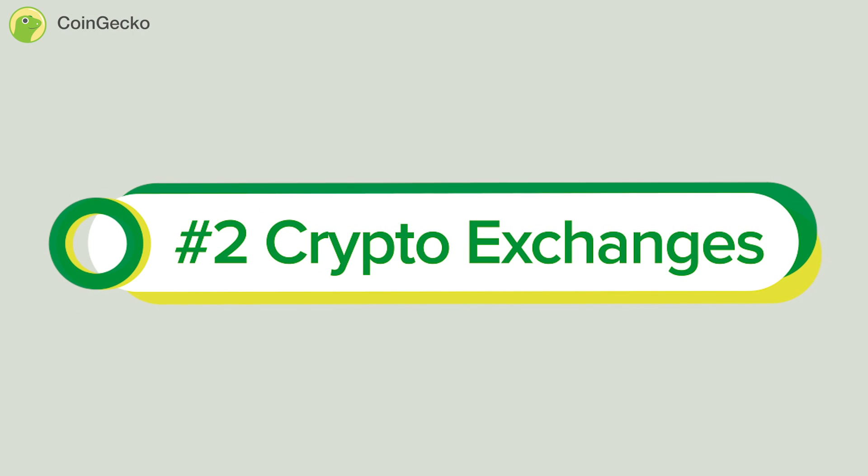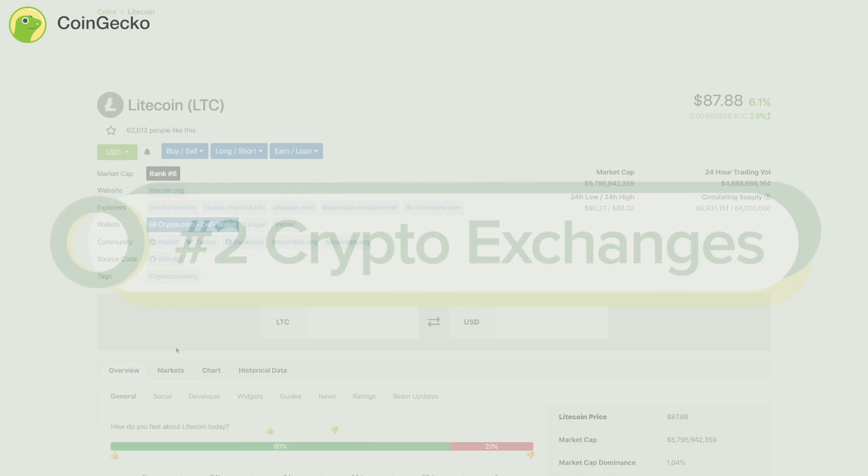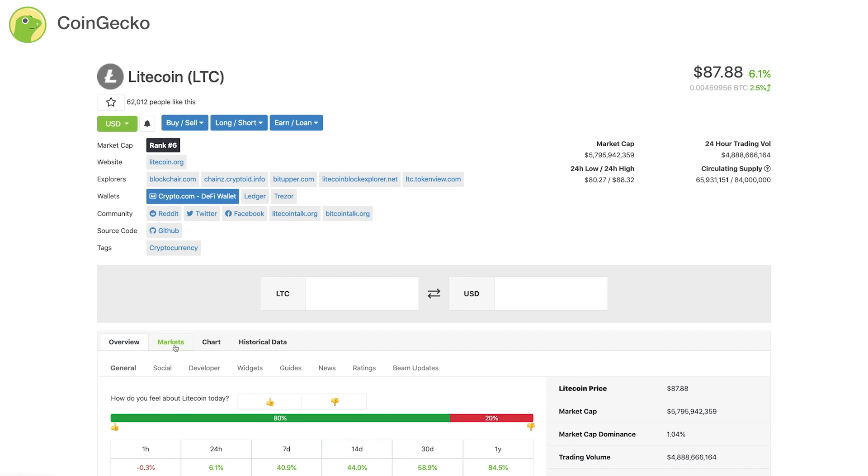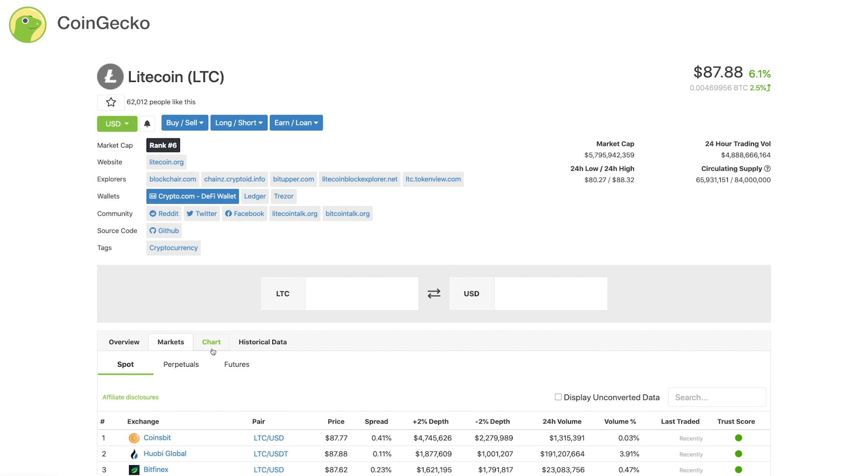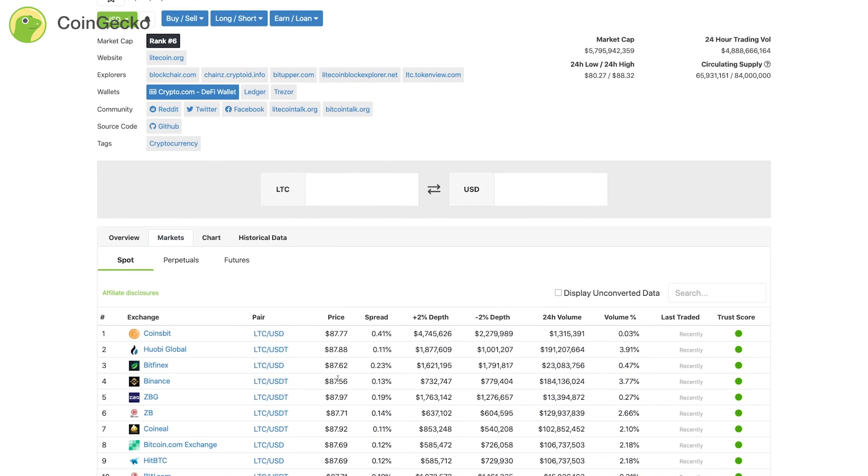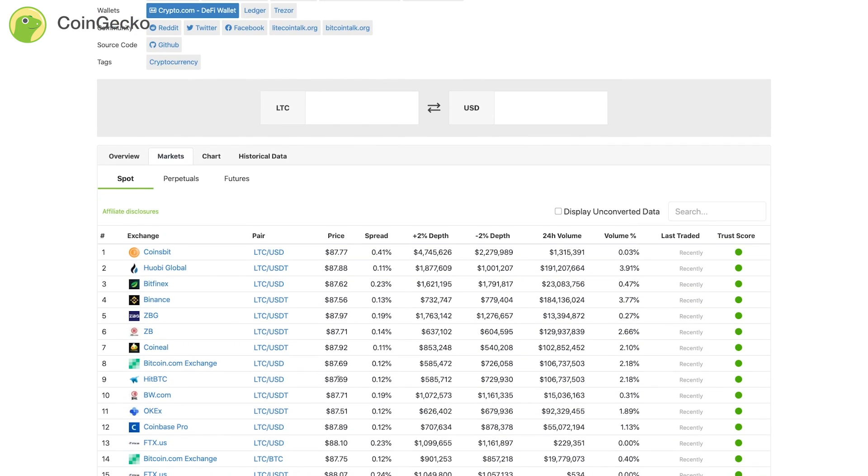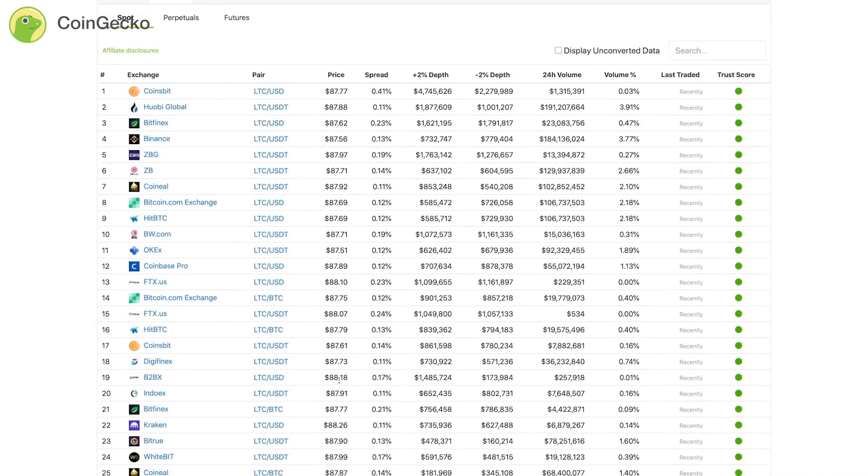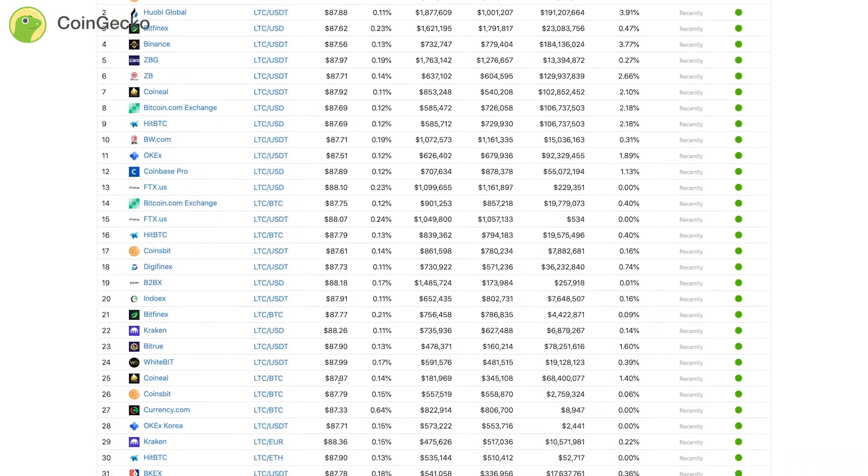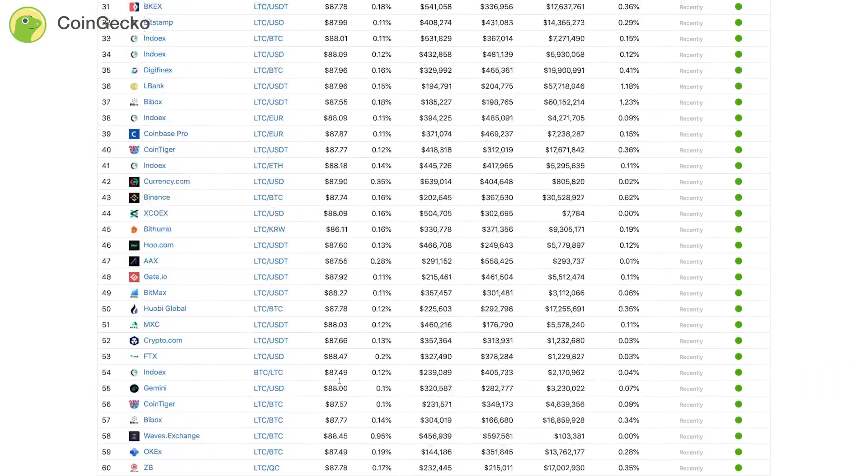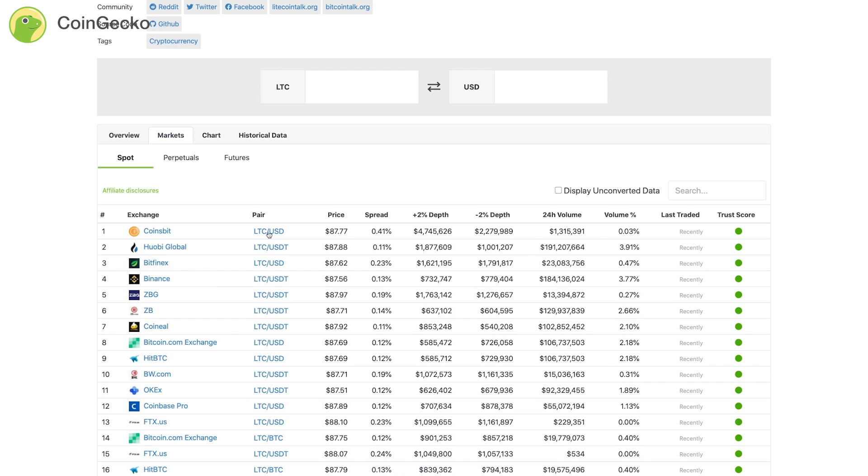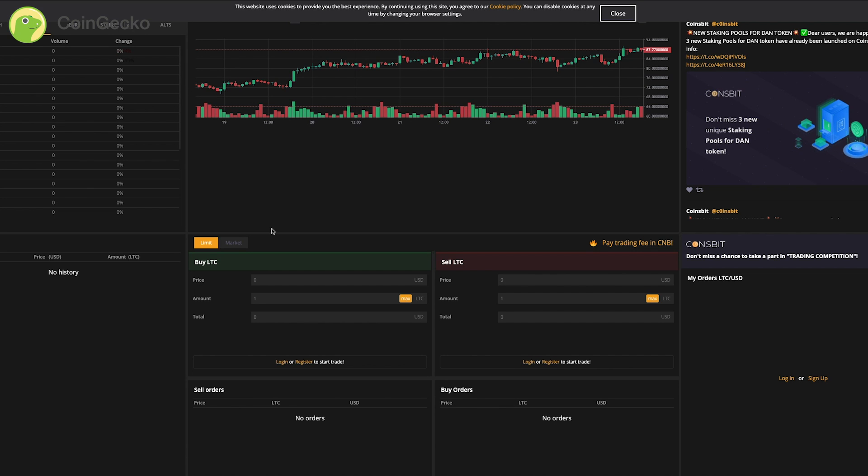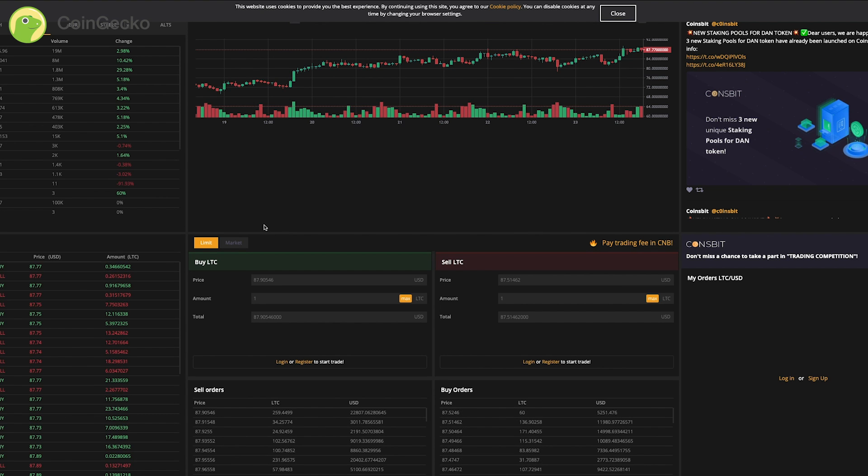Crypto Exchanges: Once you have a coin in mind, and if you are looking to buy or sell a particular cryptocurrency, you may look at the exchanges trading it by clicking on Markets. Clicking on the pair leads you to the exchanges page.